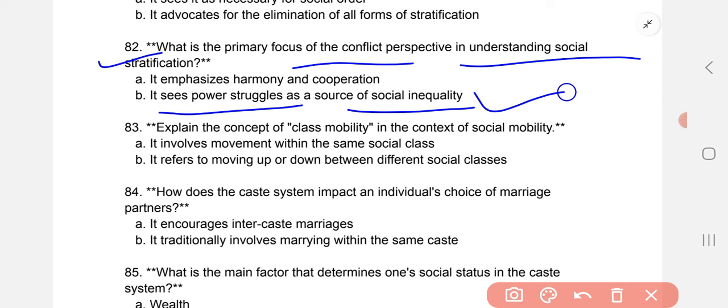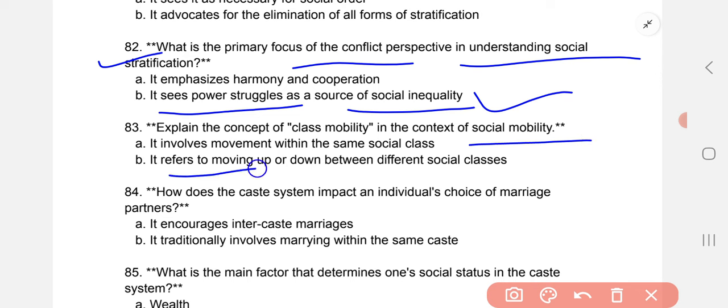Explain the concept of class mobility in the context of social mobility. The correct option is B: it refers to moving up or down between different social classes.